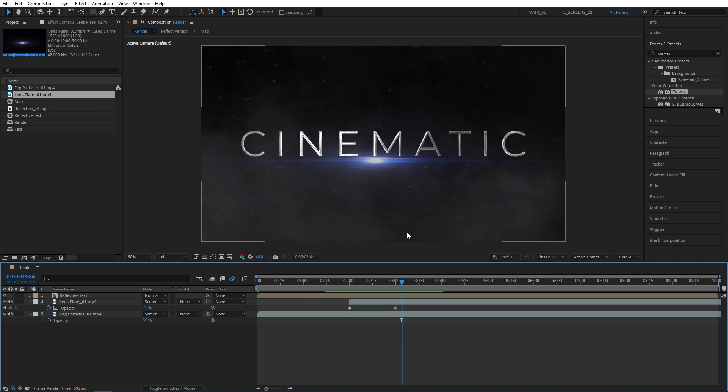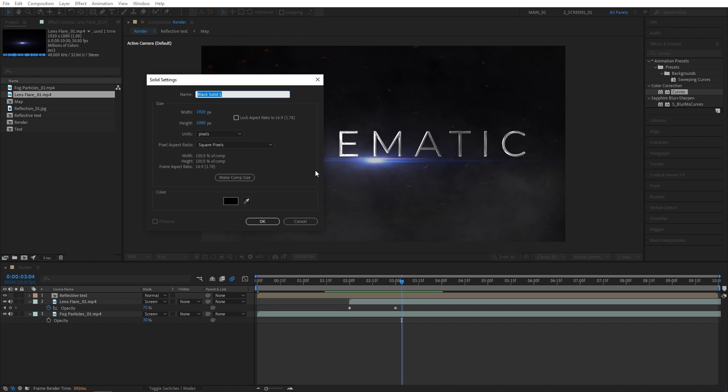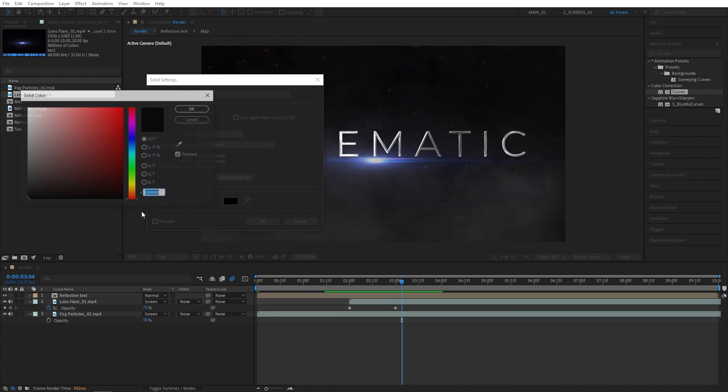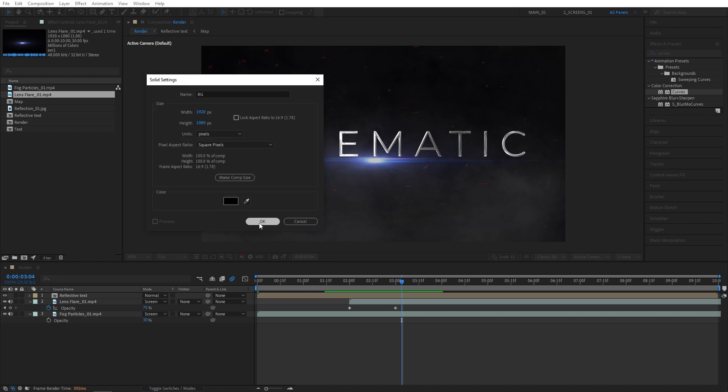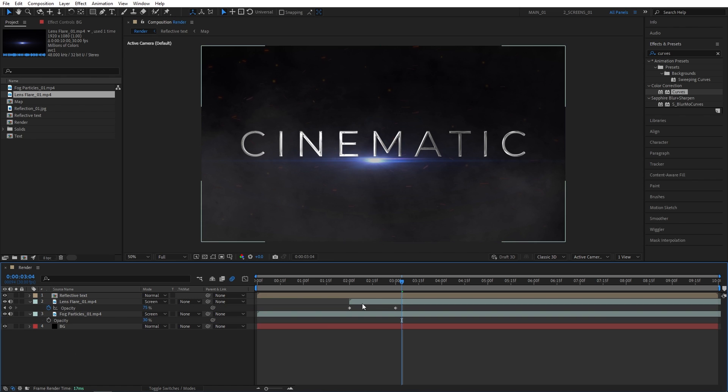Now I'm also going to add a solid layer. So layer, new solid. Let's name this one BG. For the color, I'm going for black. Click OK. Let's place it below every other layer.